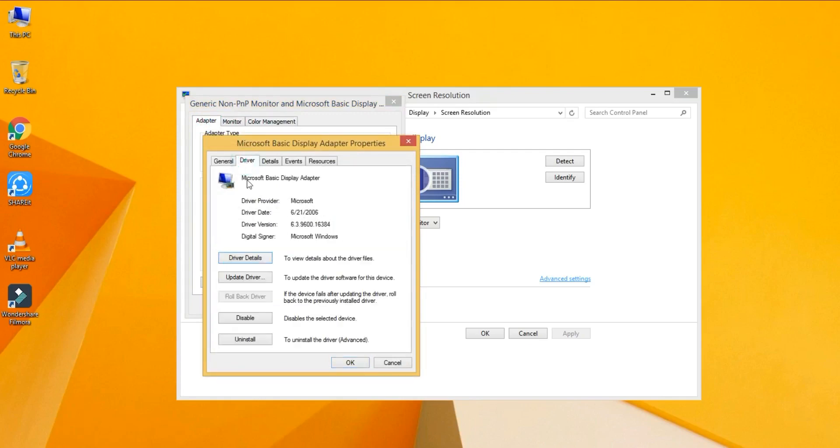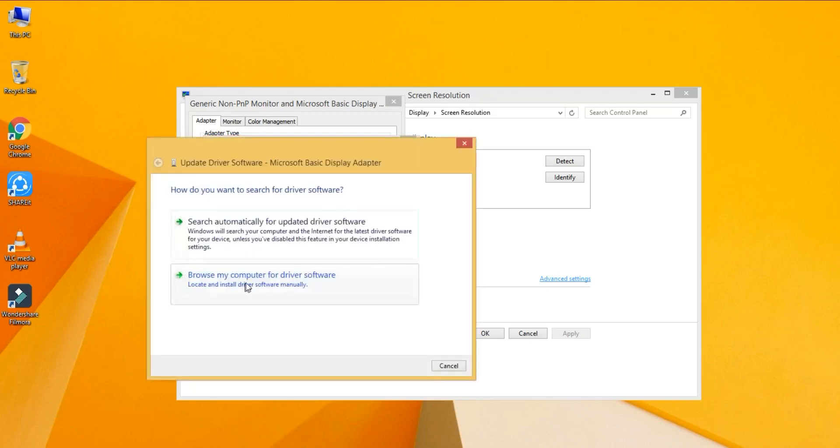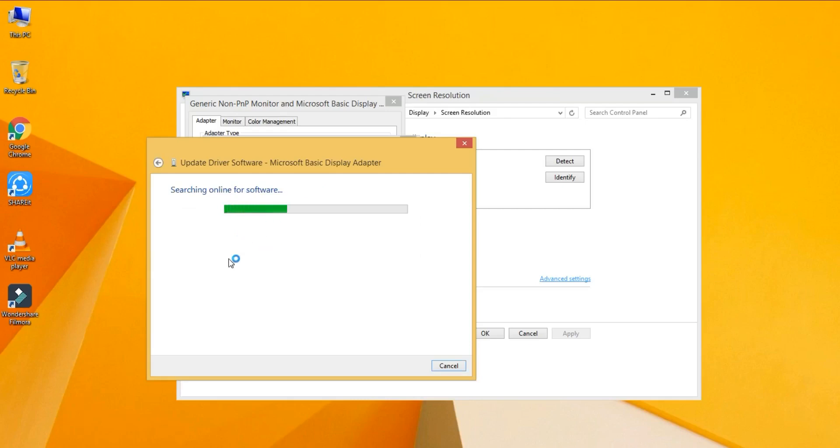And then open this option and click on Update. Browse and browse my computer for device software. Search automatically, click on this one and wait some minutes.